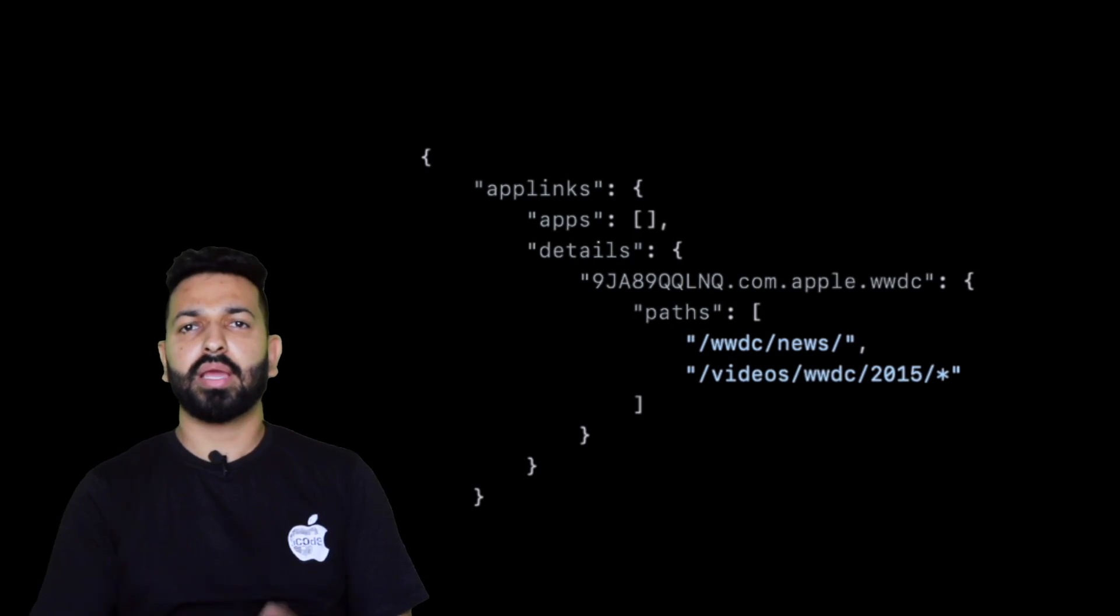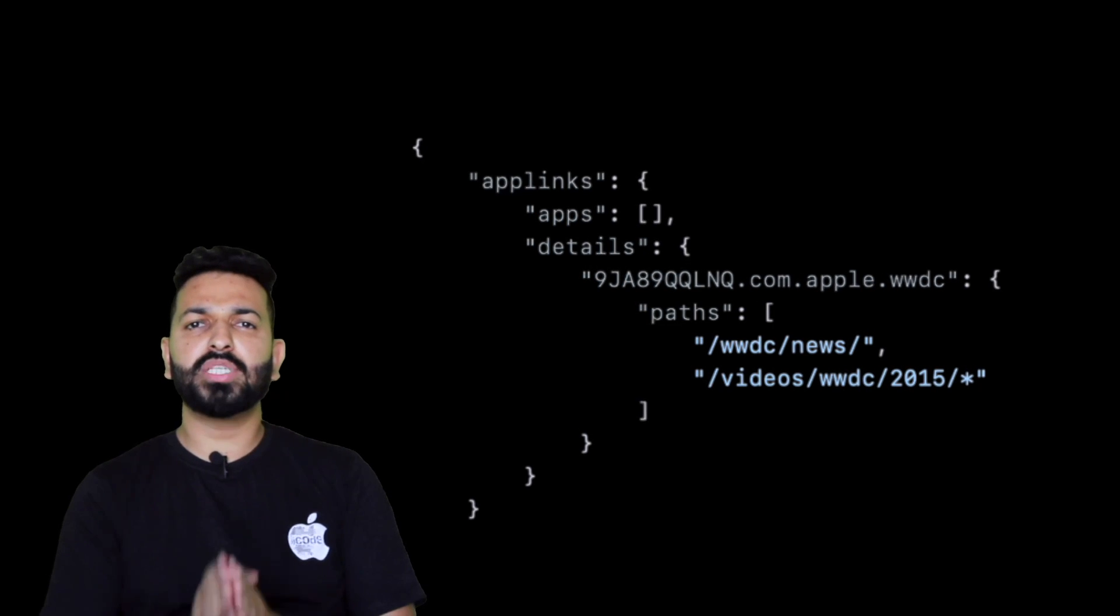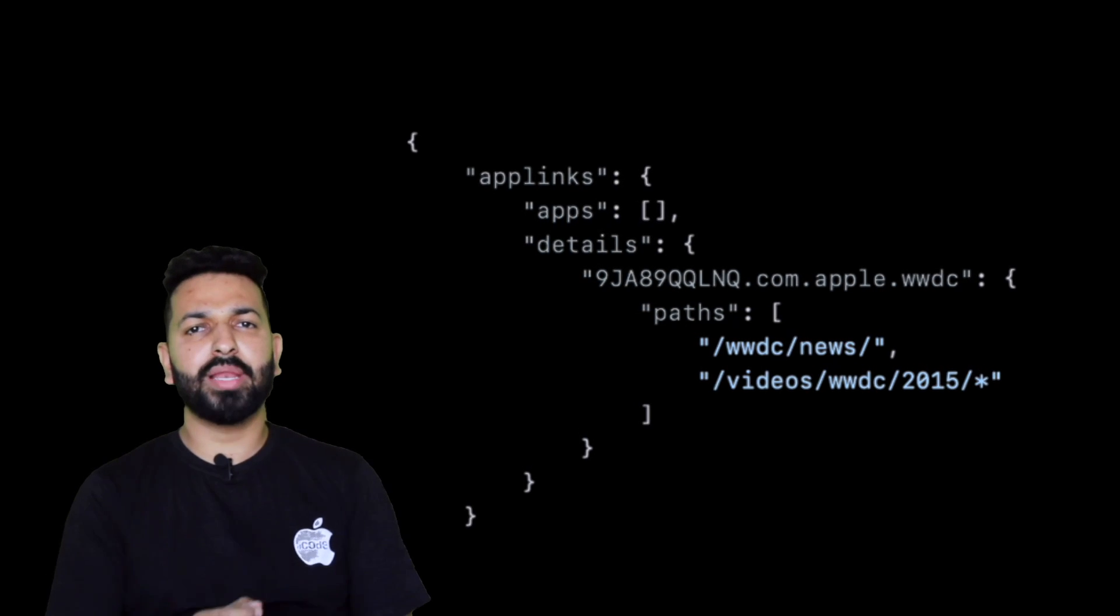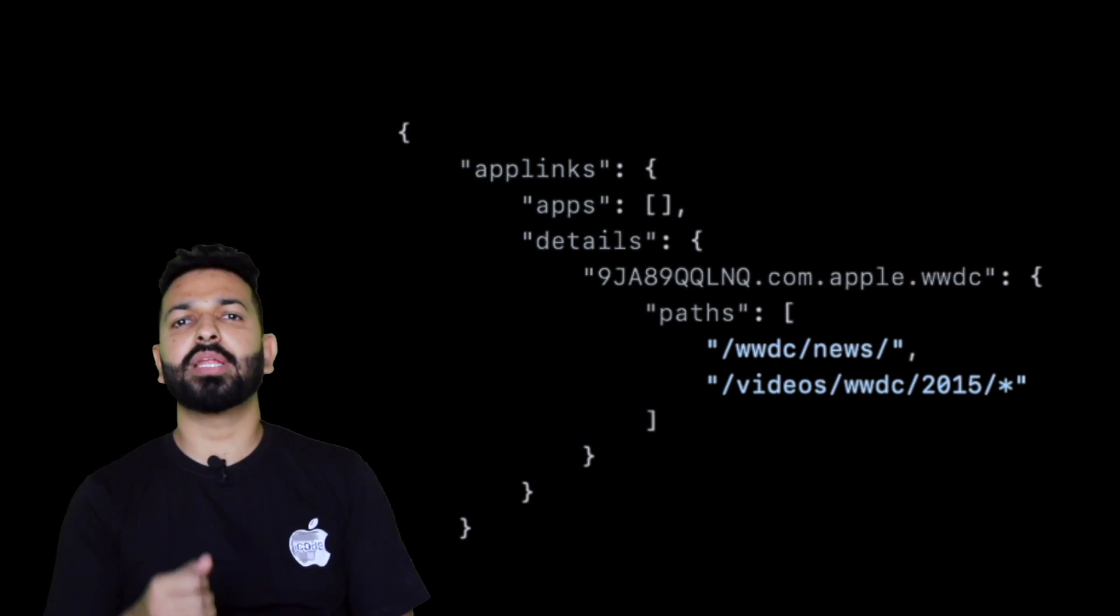So Apple App Site Association or AASA, it is a way through which you can deep link the user into the app using URLs of your web pages. Essentially it's a JSON which looks something like this. In this JSON, you mention which URL should deep link to app and which one should be opened in browser. Now let's look at how do we set up AASA or universal links.